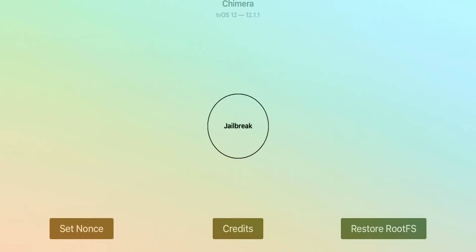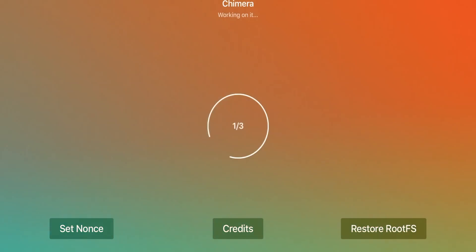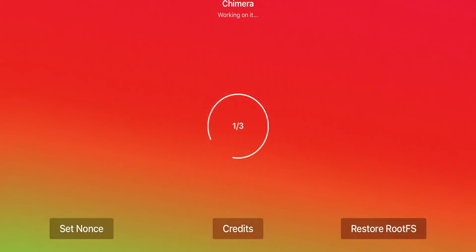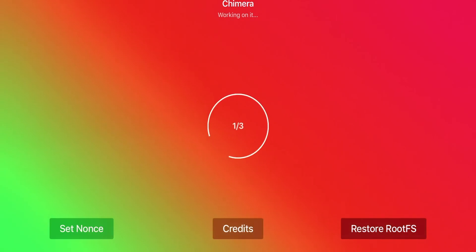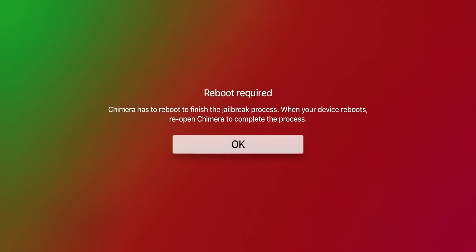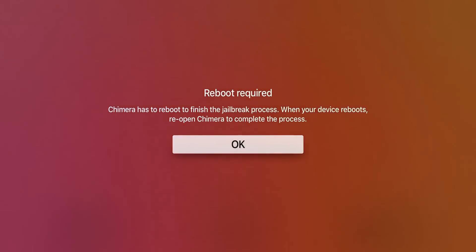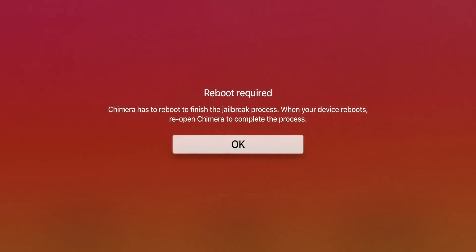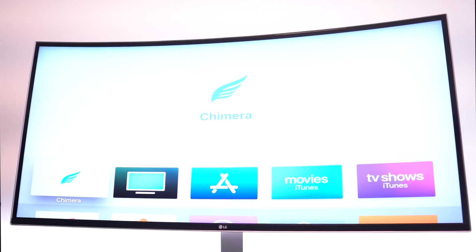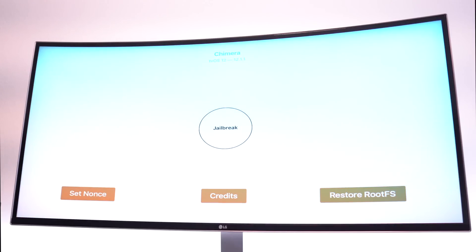And here we have it. We can set our boot nonce, there's some credits, and we can actually restore RootFS, which is awesome. That is really cool. So anyway, to get started, we can go ahead and make sure Jailbreak is selected, and we can go ahead and press Jailbreak. And just like the iOS version, it has steps one out of three. It has that really cool animation going on in the background. Here we are prompted and it says reboot required. Chimera has to reboot to finish the Jailbreak process. When your device reboots, reopen Chimera to complete the process. So we're going to click OK. And there we have it. We're back online.